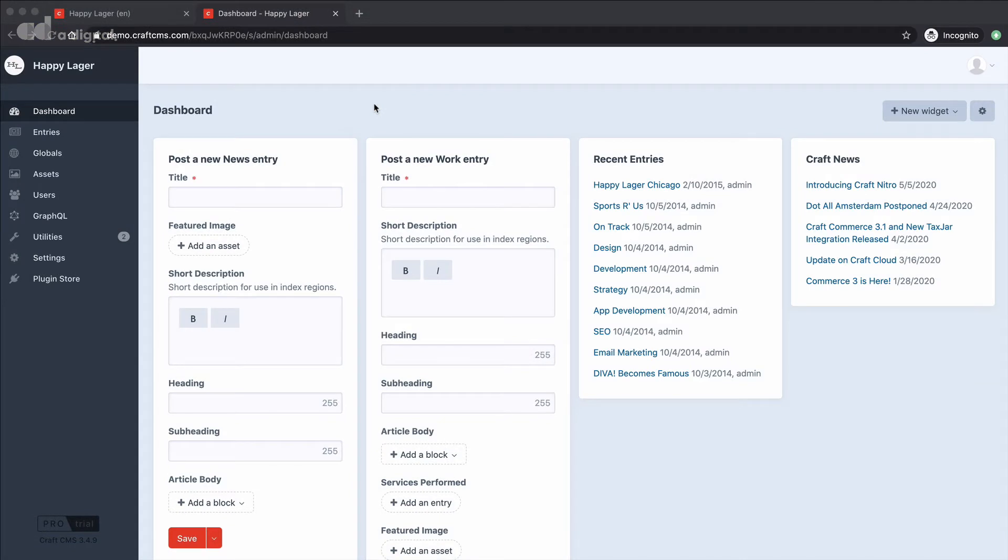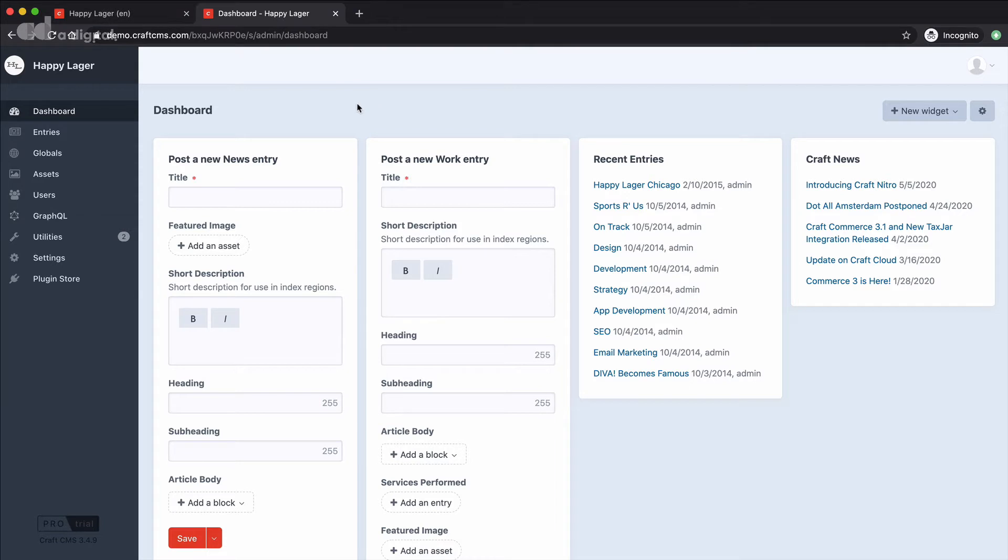Welcome back to another video exploring some of the features of CraftCMS. In this video we're going to take a look at something called matrix fields. These are hugely flexible fields that allow you to build content up in your pages literally as you're going through the page. So let's dig in to some more detail.